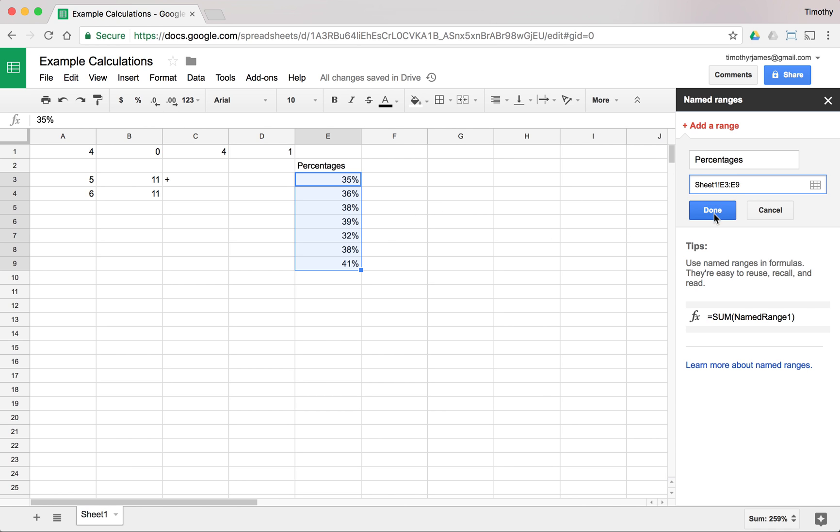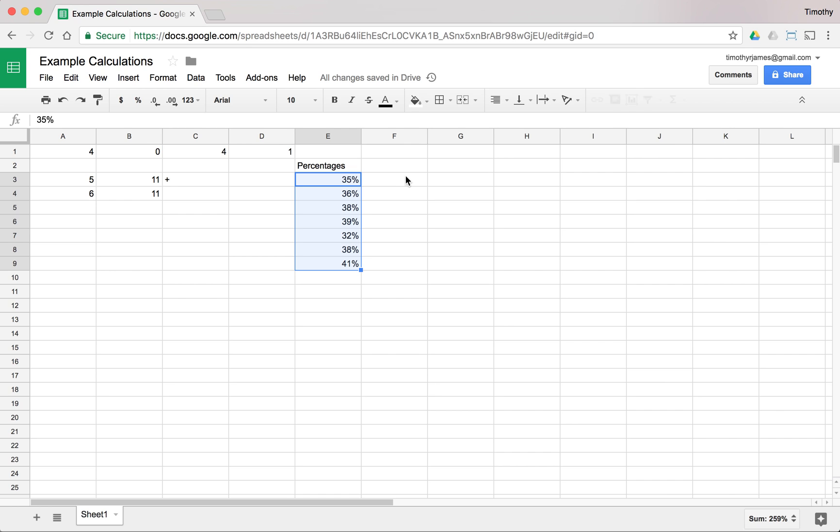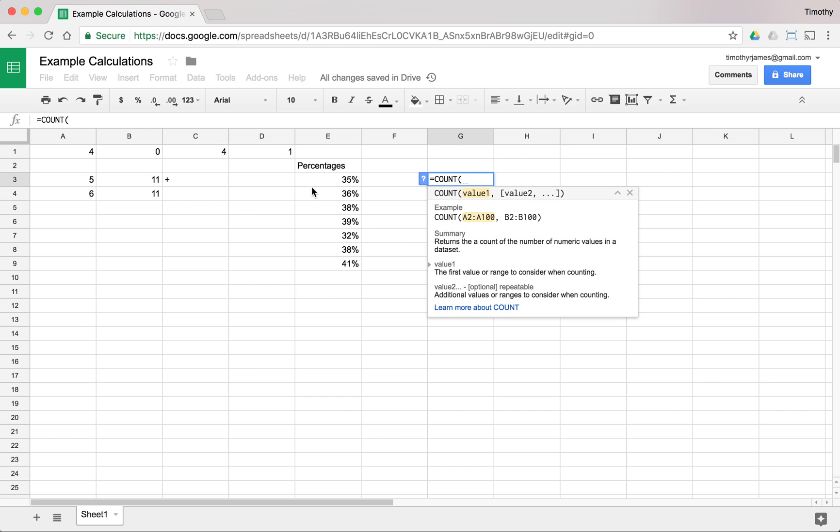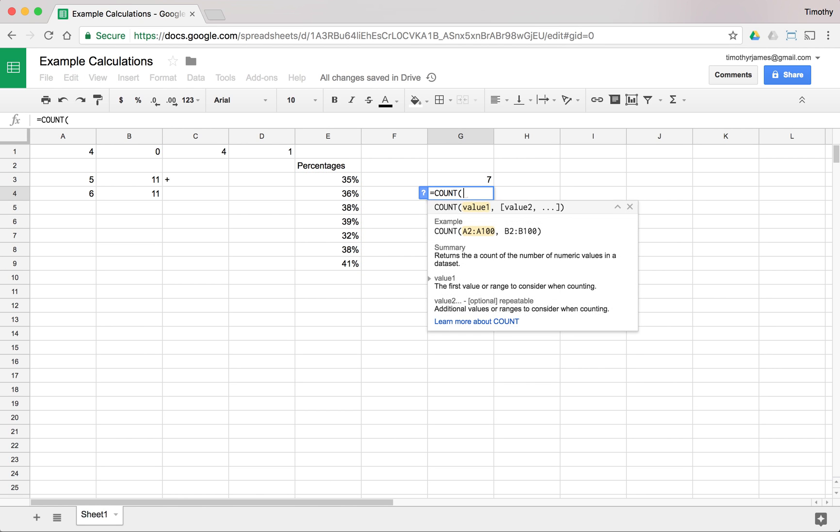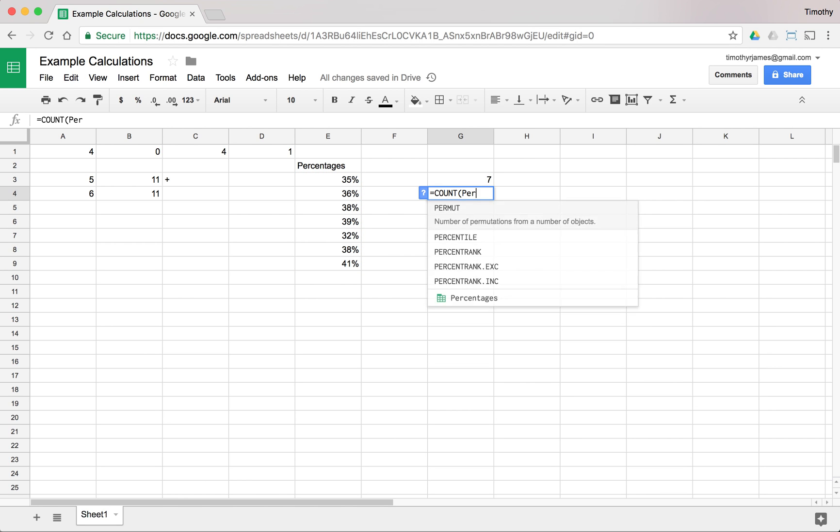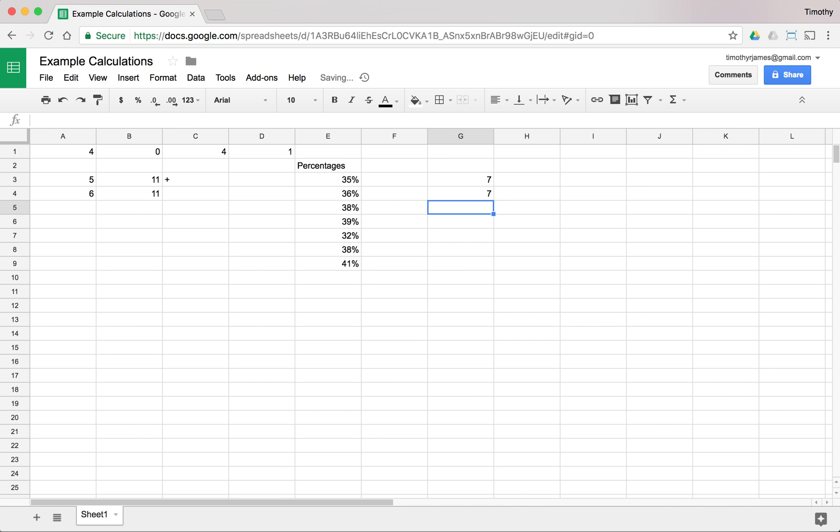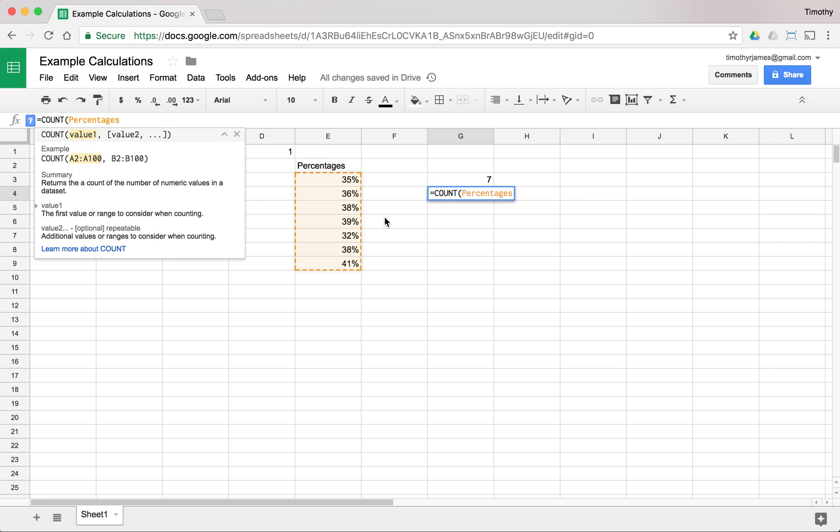So now I can hit done. And now anytime I need to perform some kind of calculation on these values, I can use that named range. So if I want to see what the count of these values is, I could use count and then I can select all of these by clicking and dragging. And I get seven. Or I can use count and I can call this percentages because I've already named that range. And you'll notice as I type that, once I get to percentages, it's going to identify exactly what all of these values are.